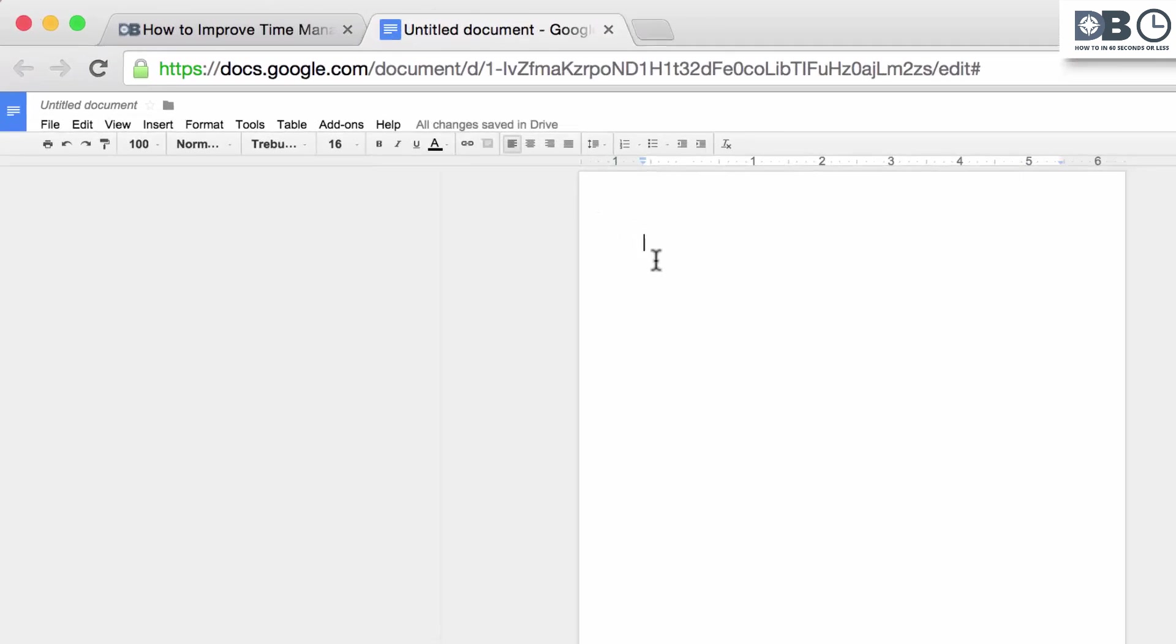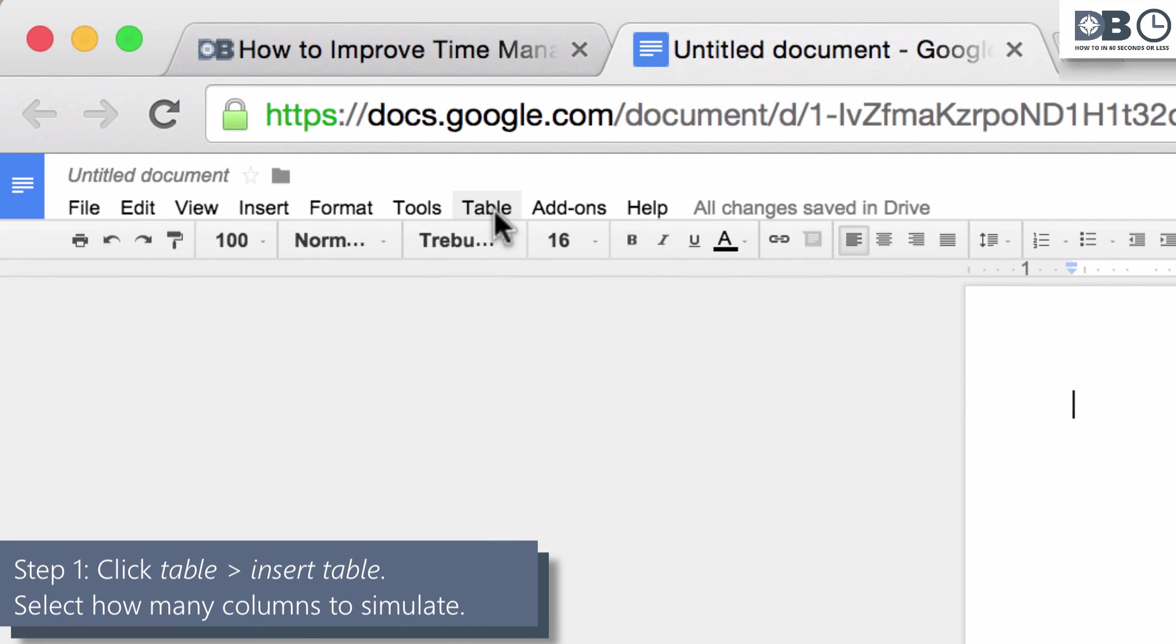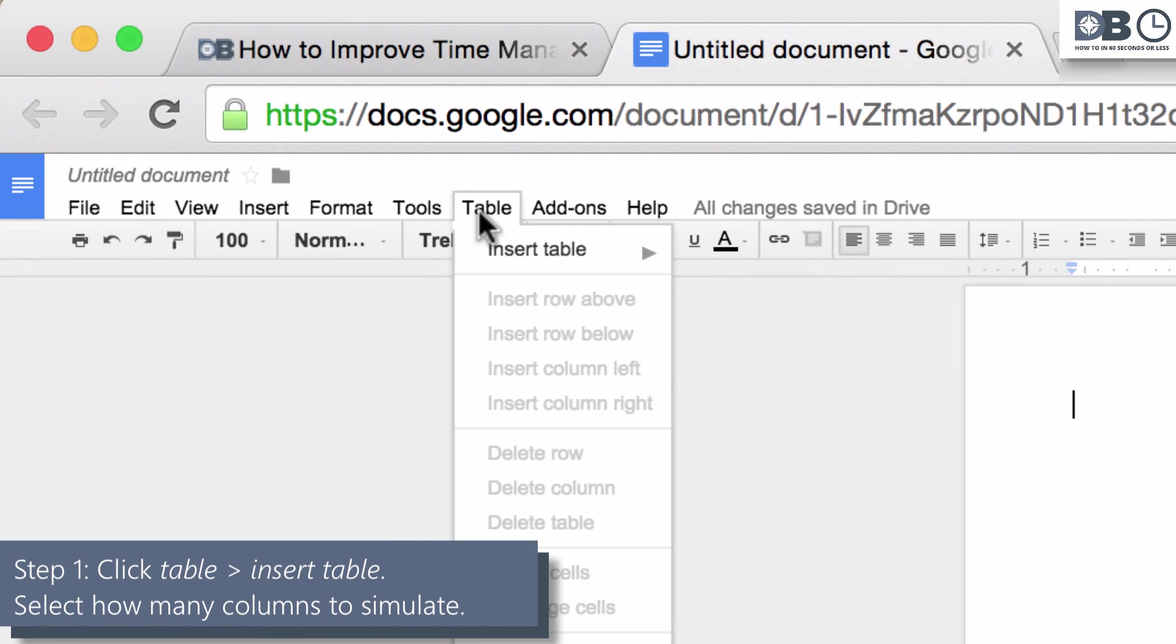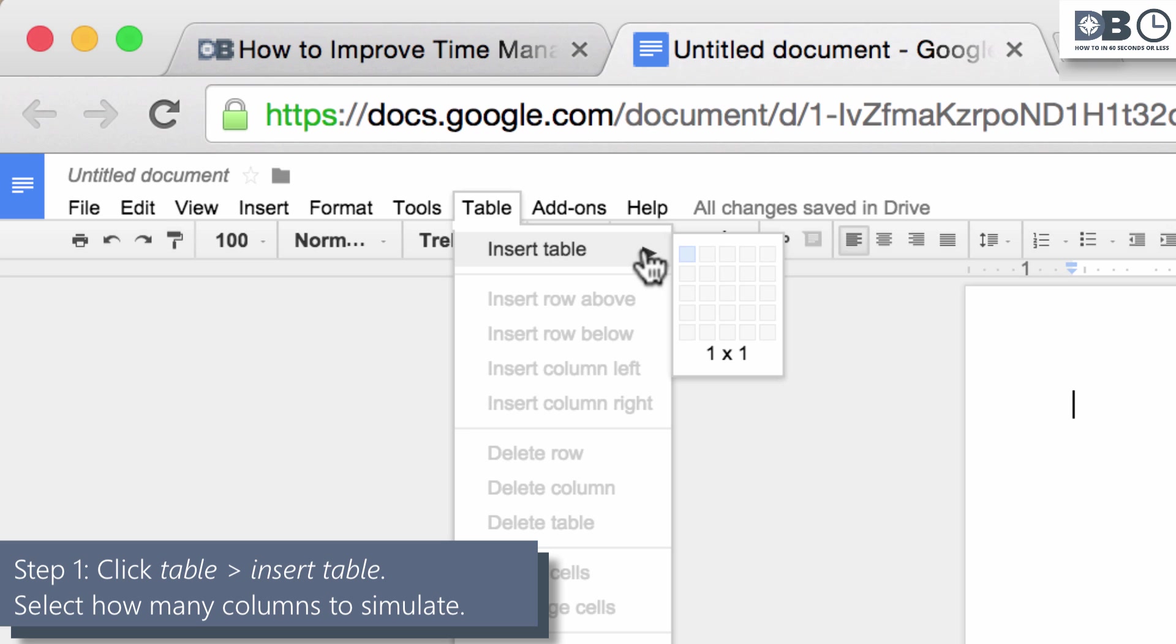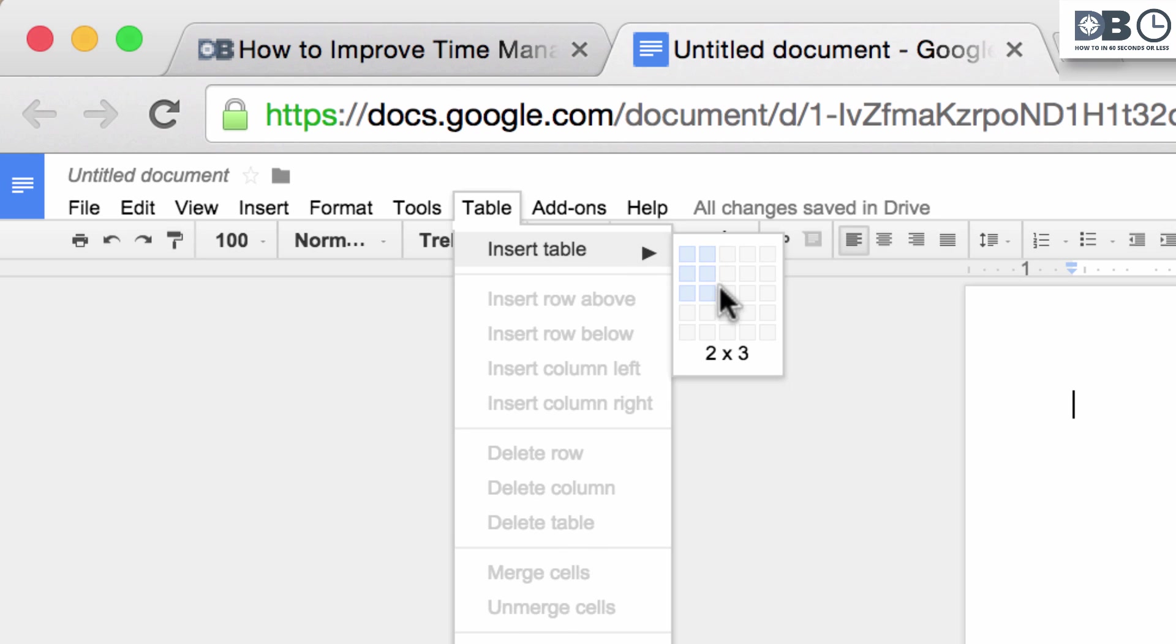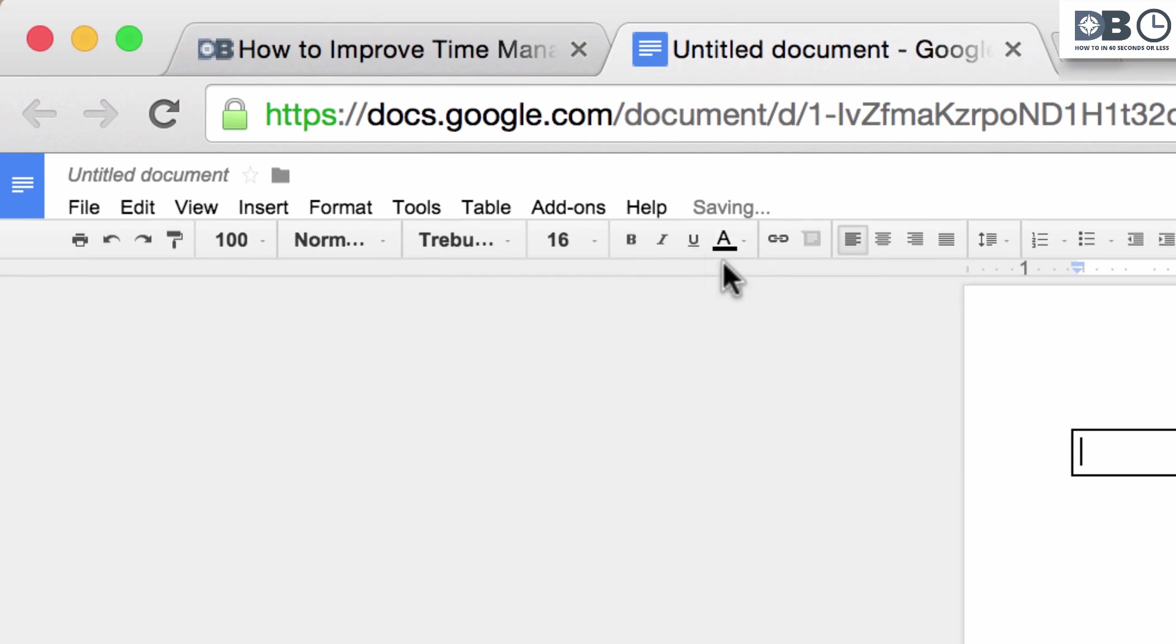Here it is in two steps. Step one. In your Google Doc, click table, then insert table. Select the number of columns you would like to simulate. For example, I'll select two columns.